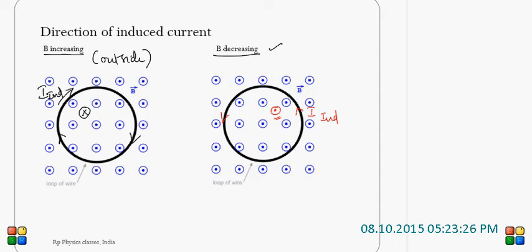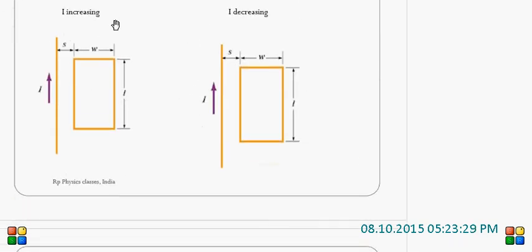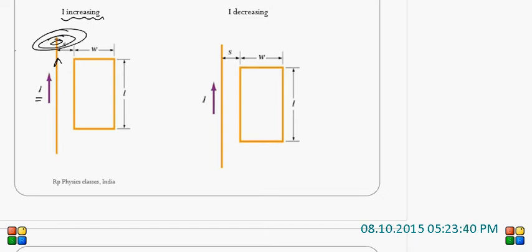Let us take one more example to give a clear picture. This is a conducting wire carrying a current I. Here, the current is increasing. When current increases, around every current-carrying conductor, the magnetic field also will increase. So, what is the source of magnetic field here? The current-carrying conductor itself is the source of magnetic field. Very close to the conductor, the field lines are stronger and directed into the plane.